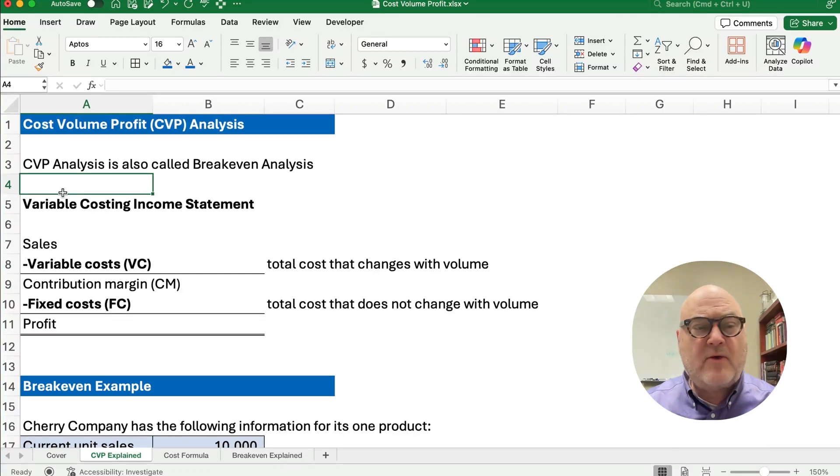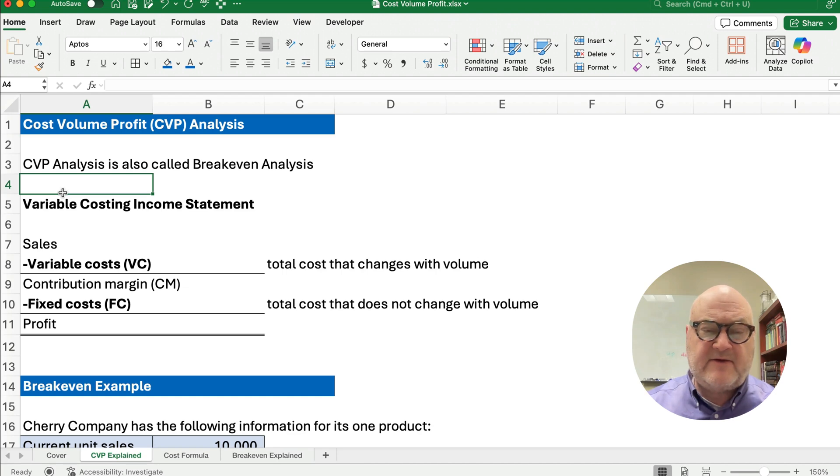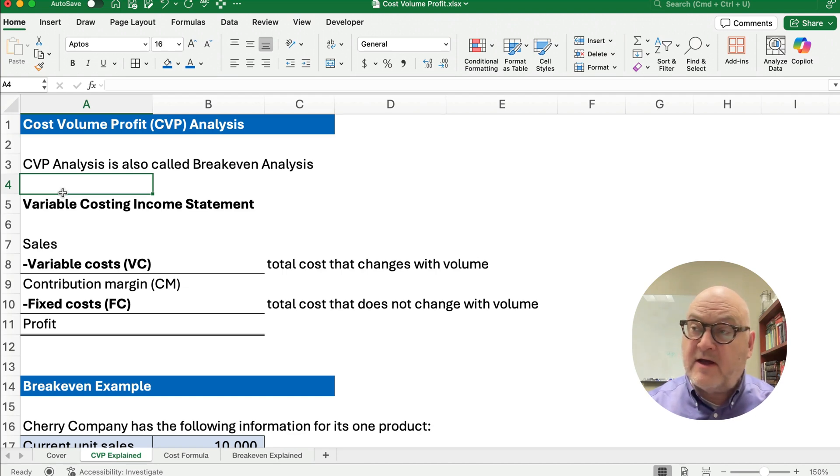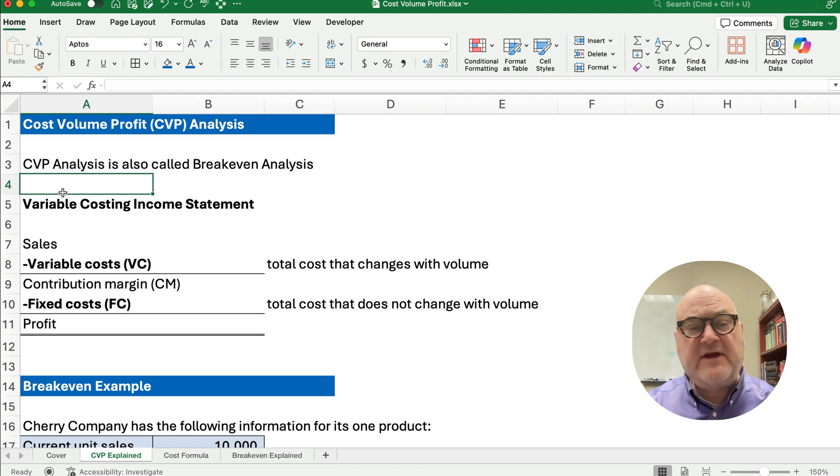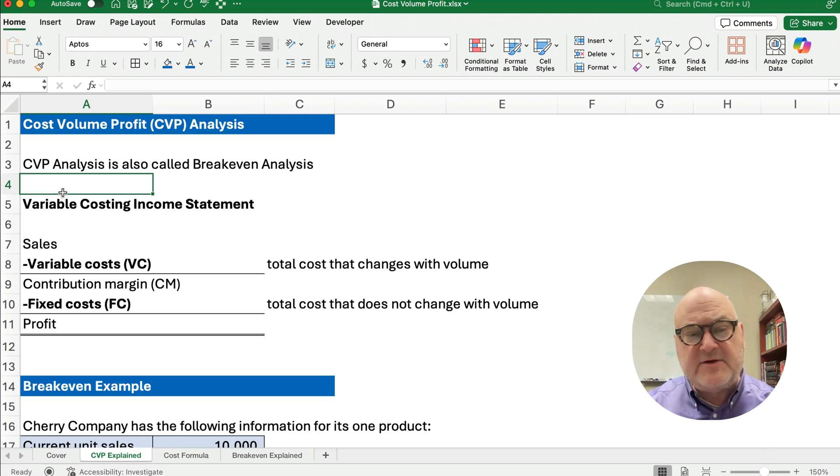Hello and welcome. Today we're working on cost, volume, profit, or CVP analysis. Now this is the start of a playlist that I'll do several videos on that relate to cost, volume, profit, but let's understand what this is.